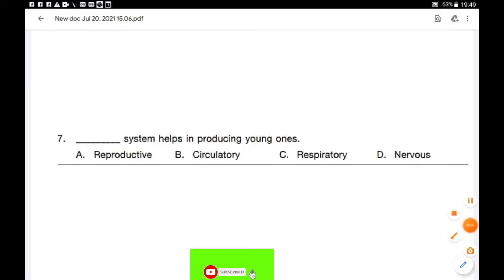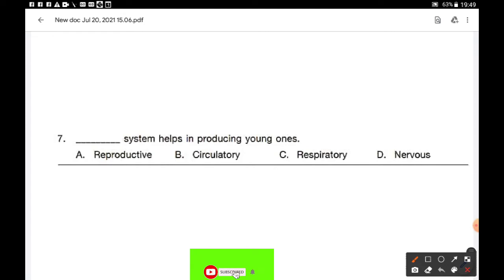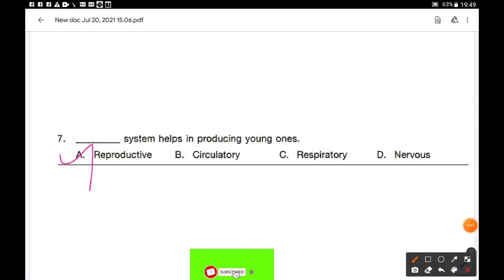Question number 7: Which system helps in producing young ones? Options are reproductive, circulatory, respiratory, and nervous. Option A — the reproductive system helps in producing young ones.